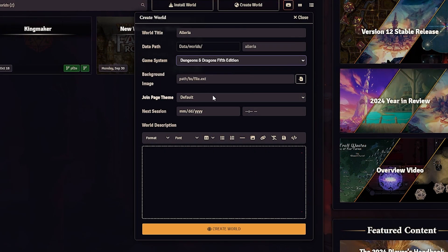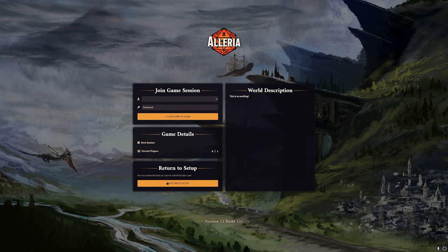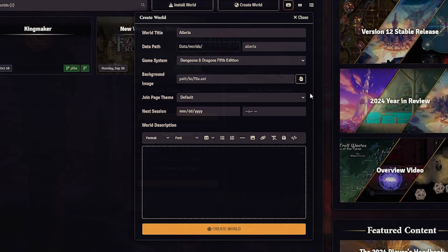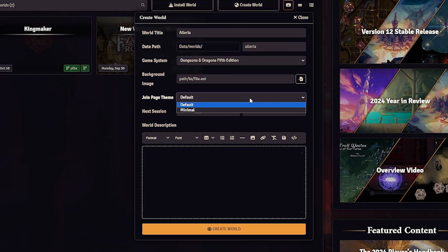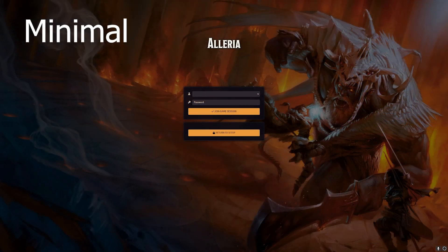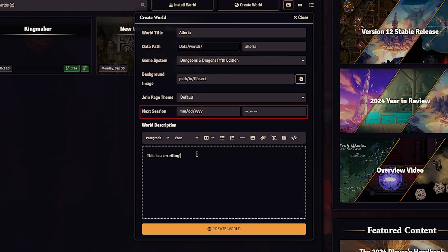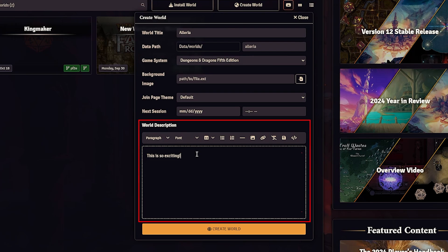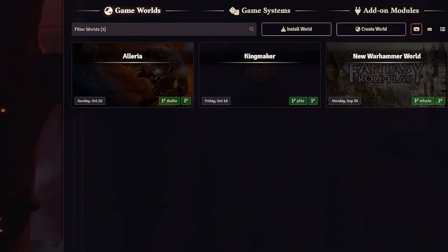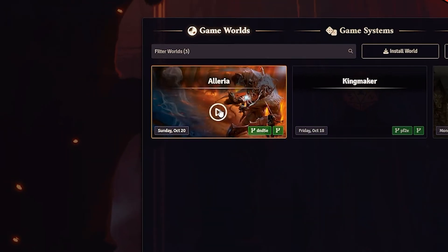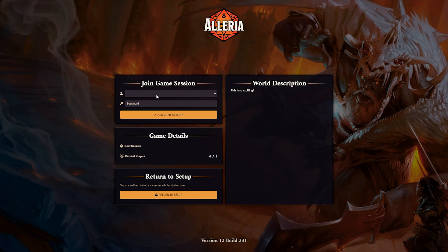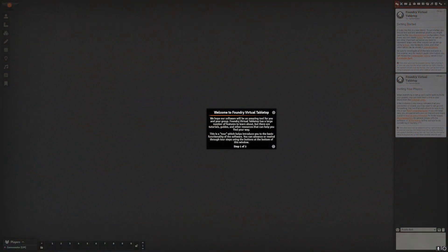You also have the background image option, which changes the image on the join screen. There's also a join page theme — either minimal or default. Finally, you can add the next session date and a description of your world if you want. Once you're done, create and join your world. By default there is no password for the game master, so don't bother typing one in.